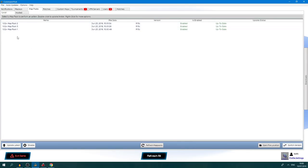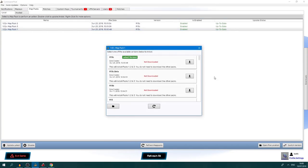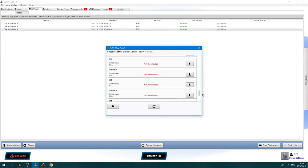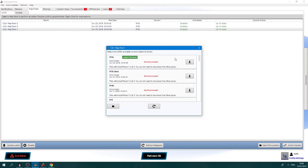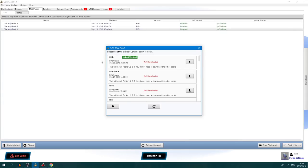Moving on to the next tab — this is where you update the map packs. So this is map pack 1, map pack 2, map pack 3. If you want to switch version you can click this button and go back to R12 or even R2 if there's a replay you wish to watch on a previous version. Currently R13C is the latest version.